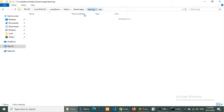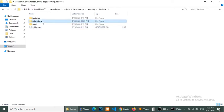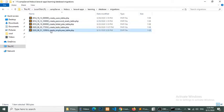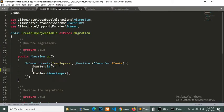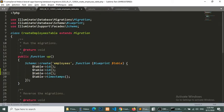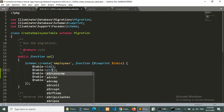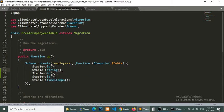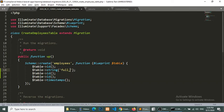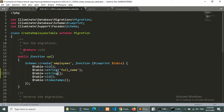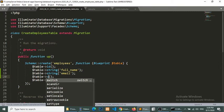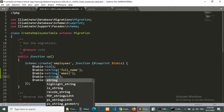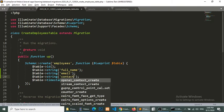Now I will go to the database and open the migration employee migration file. Open this and add the three columns. And all columns will be a string. So here will be full name, and the second will be email, and the third will be contact.